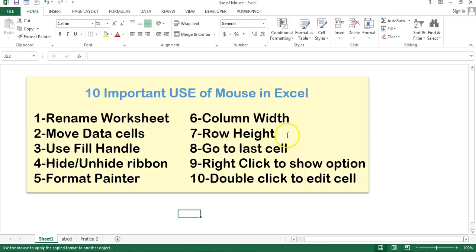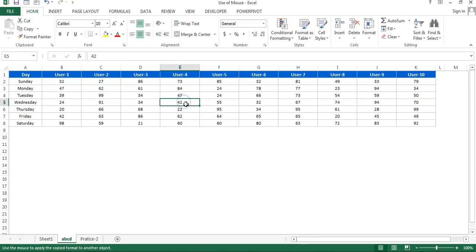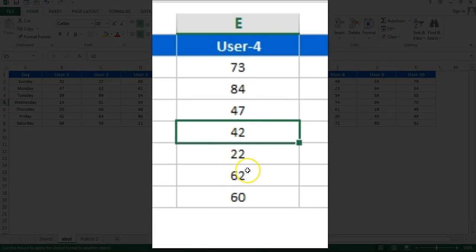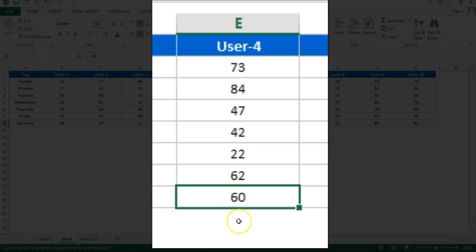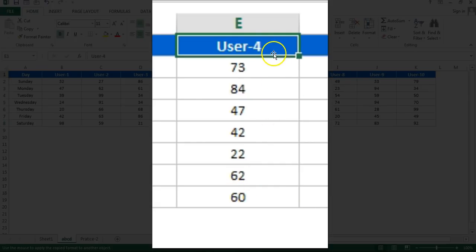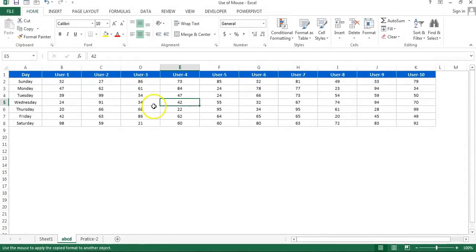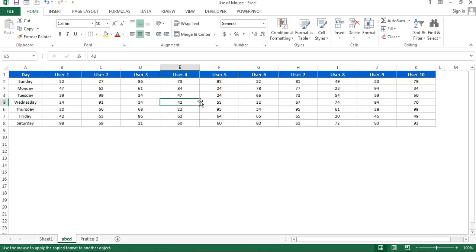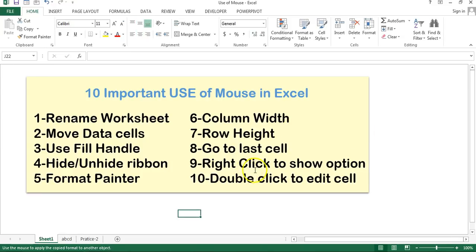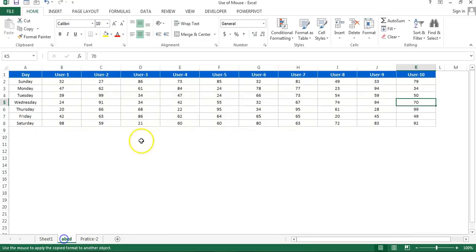The next is go to last cell. Let's say cell E5 is active and I want to go to the last cell of this column. Just hover on the bottom edge of the cell and double click — it will jump automatically to the bottom. Double click the top edge to go to the top of the column. Similarly, double click the left edge to go left, or the right edge to go right.